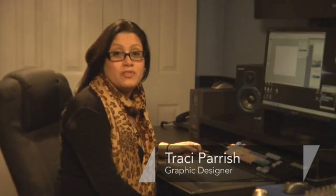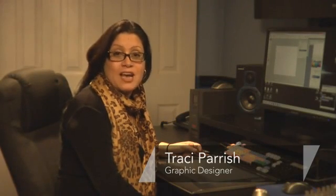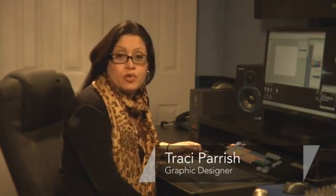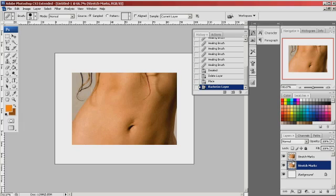Hello, my name is Tracy Parrish. I'm a graphic designer and today I'm going to show you how to use Photoshop to remove stretch marks.